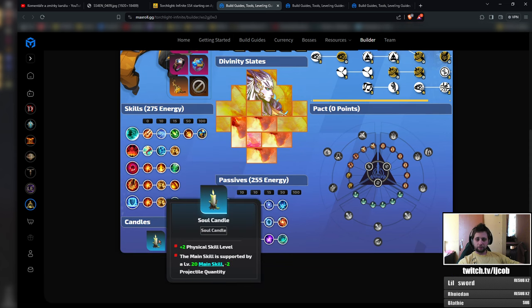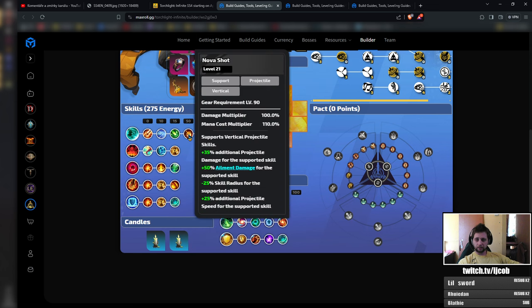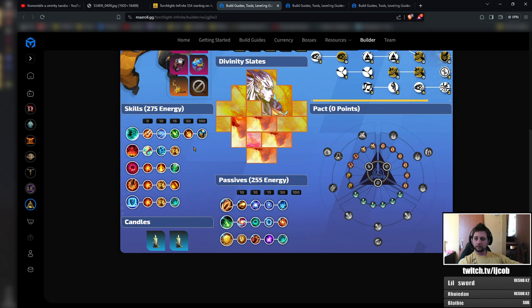Probably the Nova shot would be the adapt here to force weapon. Also, if you don't have multifaceted guard, you will want to swap multifaceted guard for the Nova shot here.